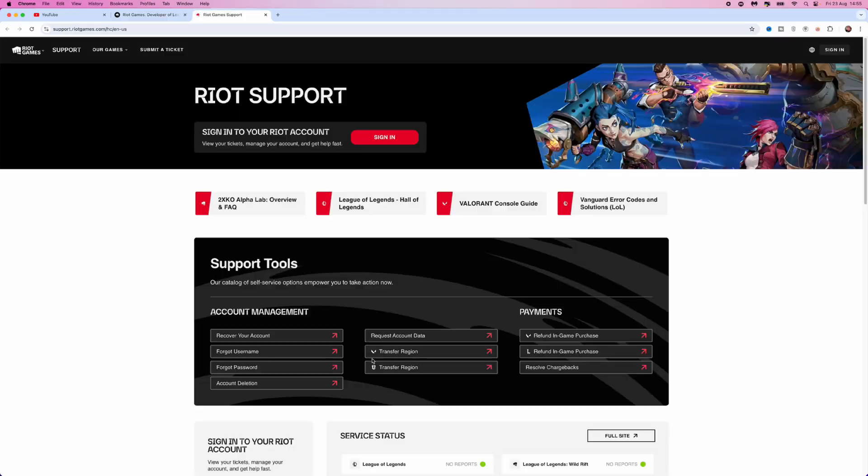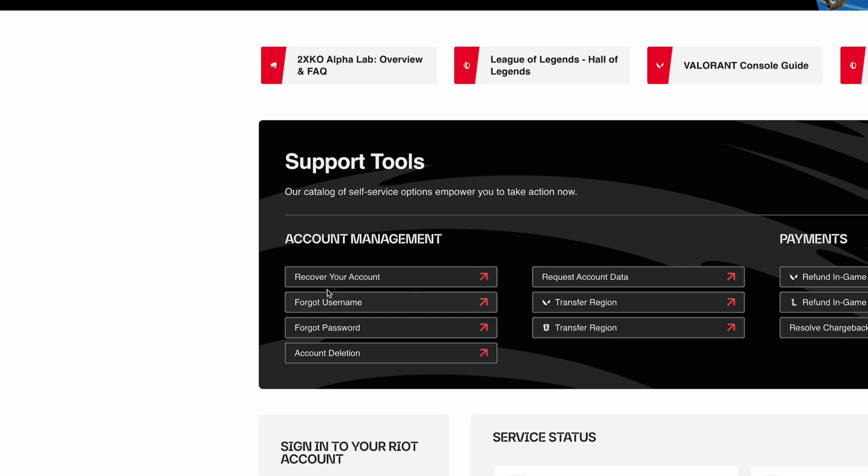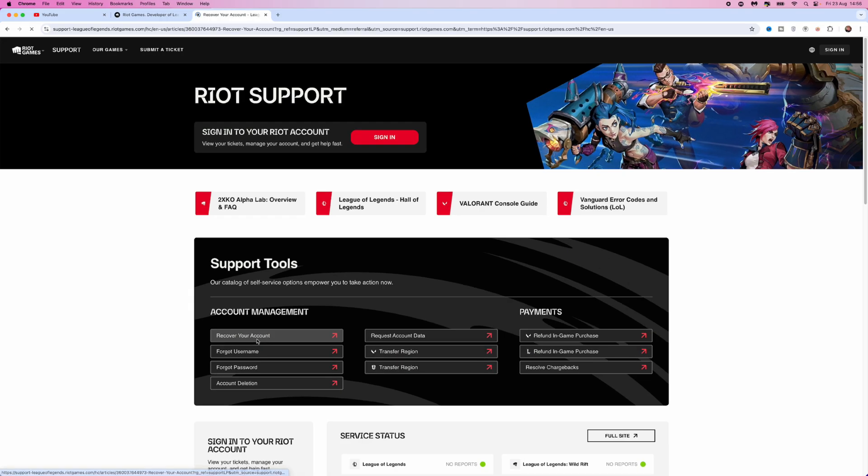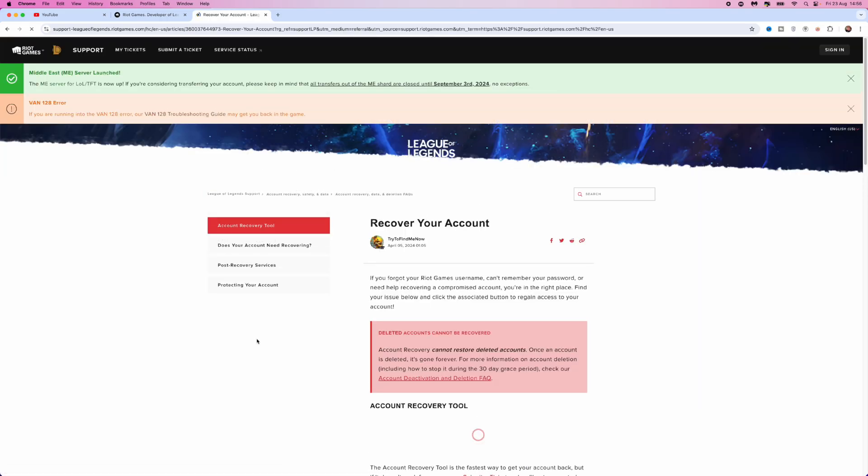That will open up a new window. Once we open the new window, you can now see an option for recover your account. Click on this, and it will redirect you over to here.